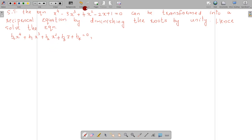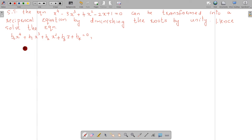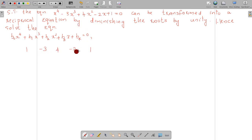We will successfully divide by x minus 1. The equation has coefficients 1, minus 3, 4, minus 2, 1. We will successfully divide by x minus 1 because this is diminished by unity.